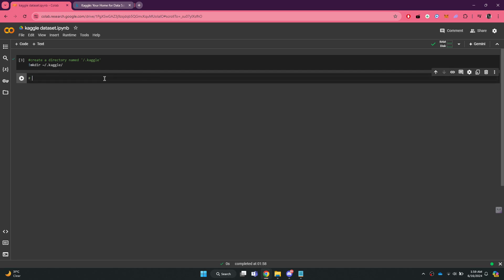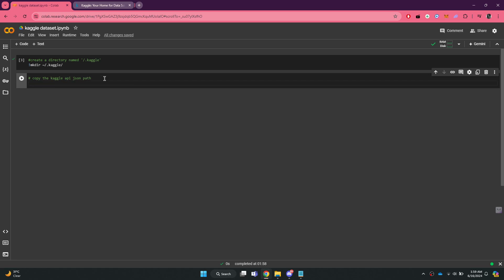Next, we need to copy the Kaggle API JSON file path. To do this, type exclamation mark cp double apostrophe.